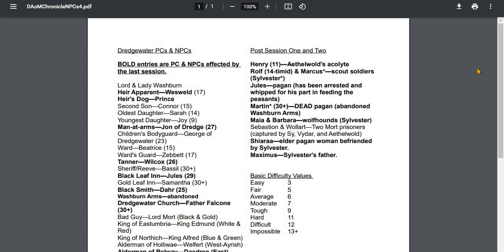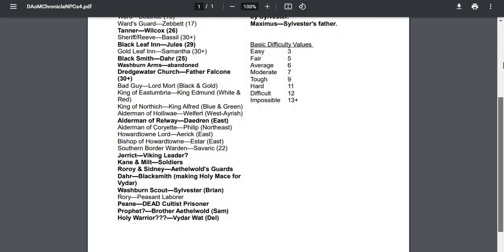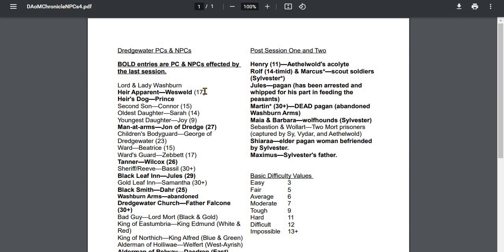So I update this after every session, highlighting in bold individuals who have either dealt with or heard of or that are affecting the game. So now highlighted is heir apparent Wes Weld, as he has directly become a major player in these Chronicles—the young son of Lord and Lady Washburn. His dog Prince has been with them, but he is there.